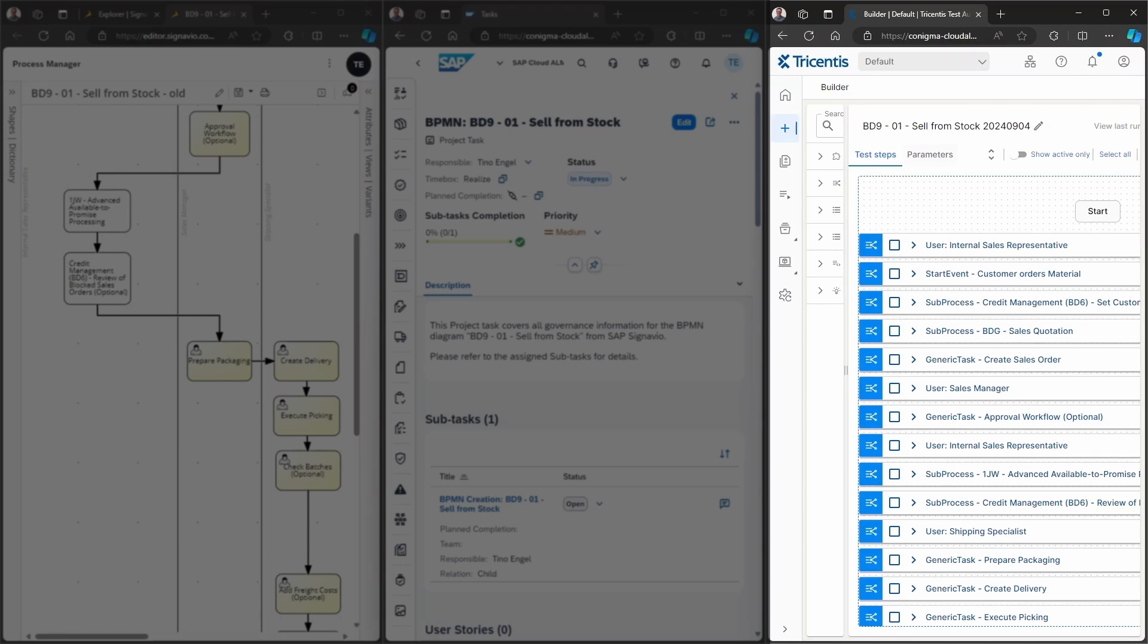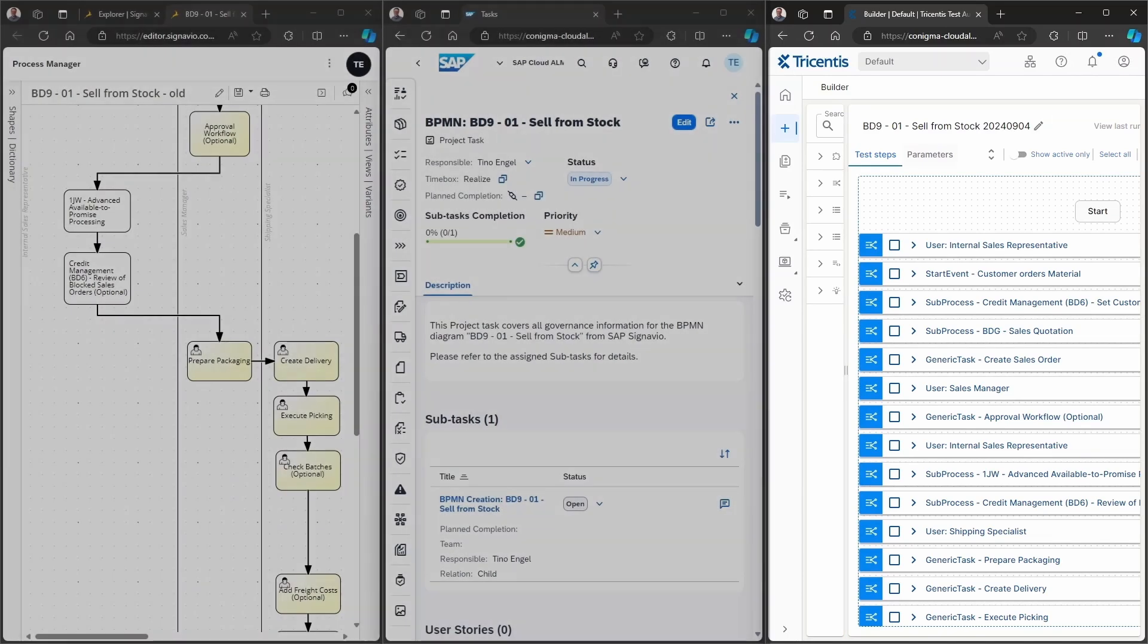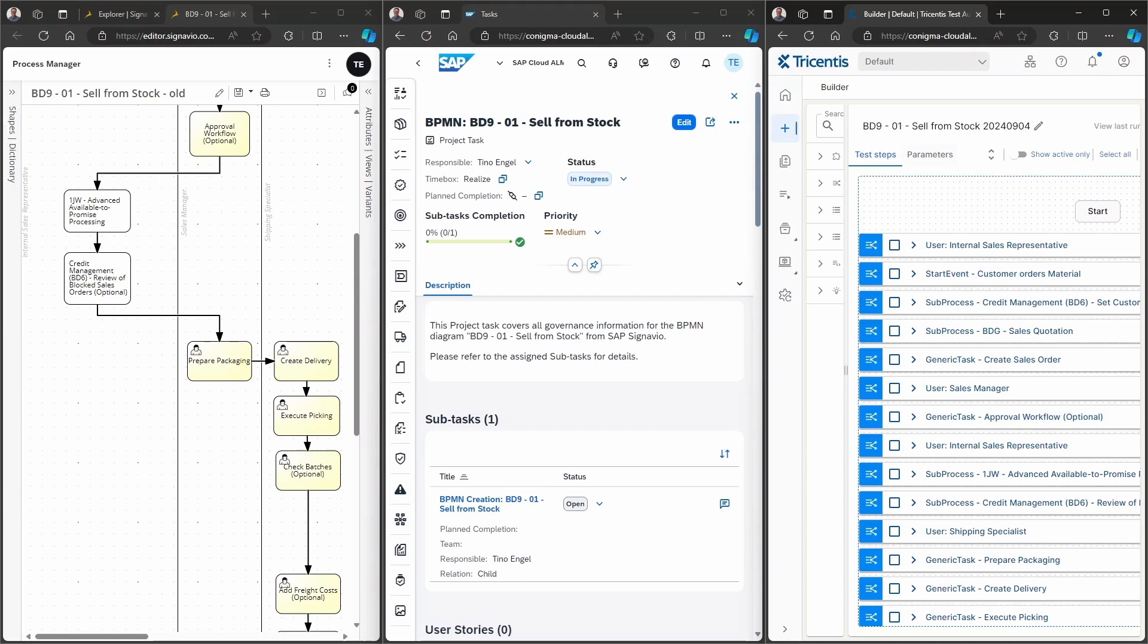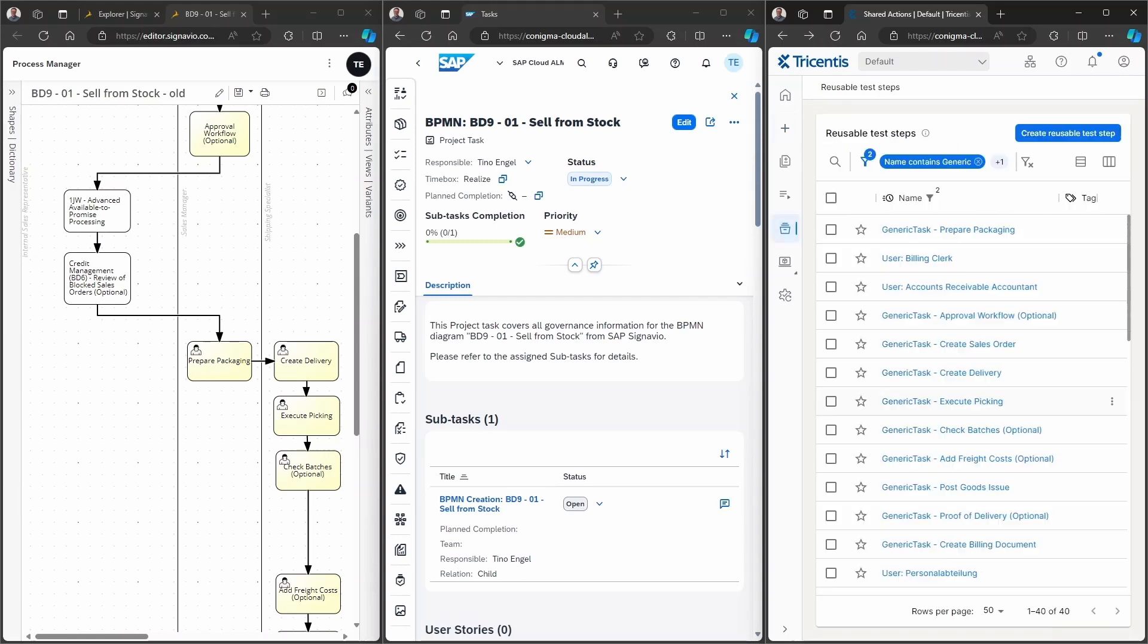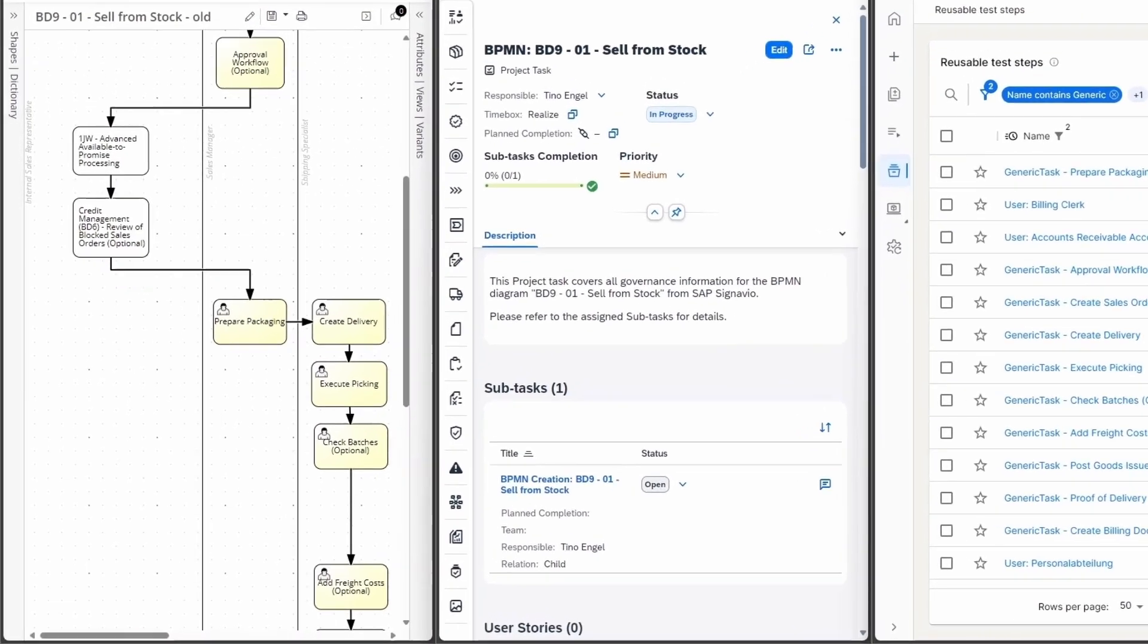Now, let's navigate back to the reusable test step library in order to better illustrate how changes in the BPMN diagram are reflected.